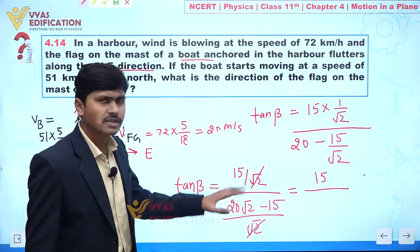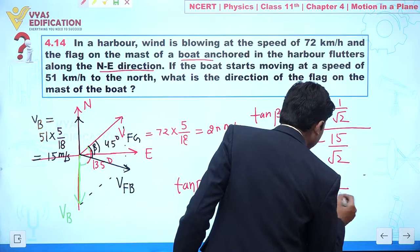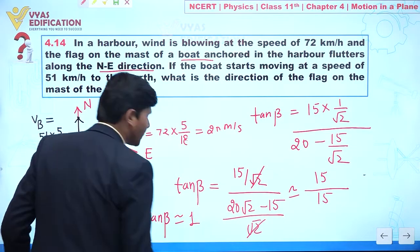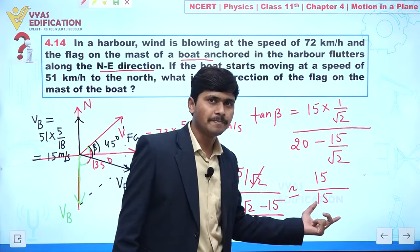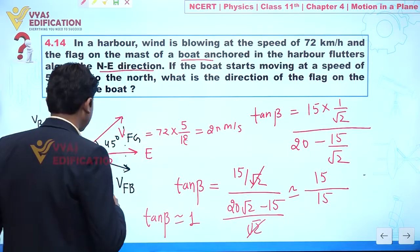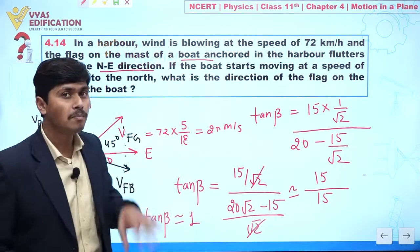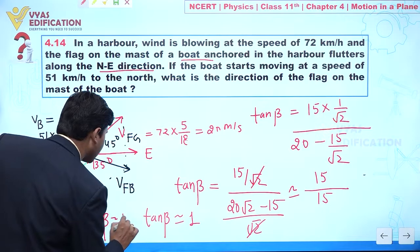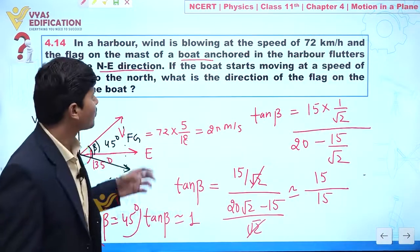We get tan β approximately equal to 1, which means β is approximately 45 degrees. But the important point is that we are not getting exactly 15 in the denominator — we're getting about 14 — so tan β is slightly more than 1, meaning the angle is slightly more than 45 degrees. Therefore, the resultant velocity of the flake with respect to the boat is approximately in the east direction, at about 45 degrees or 45.01 degrees.